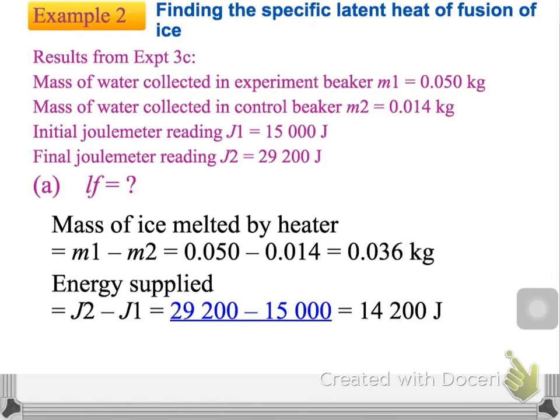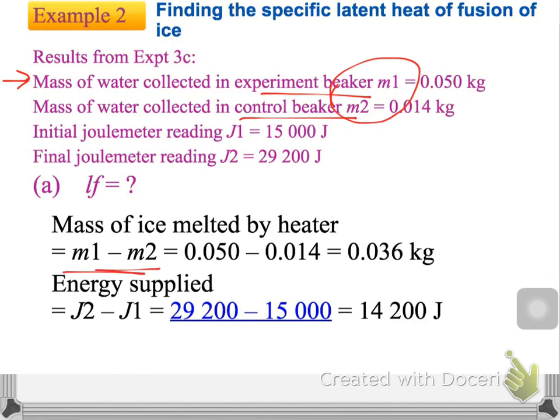You can see Example 2. When we really carry out the experiment, we can collect the data: mass of water in the experimental beaker and mass of water in the control beaker. We should find out the mass of water melted by the heater, so we should use M1 minus M2 — not just M1.